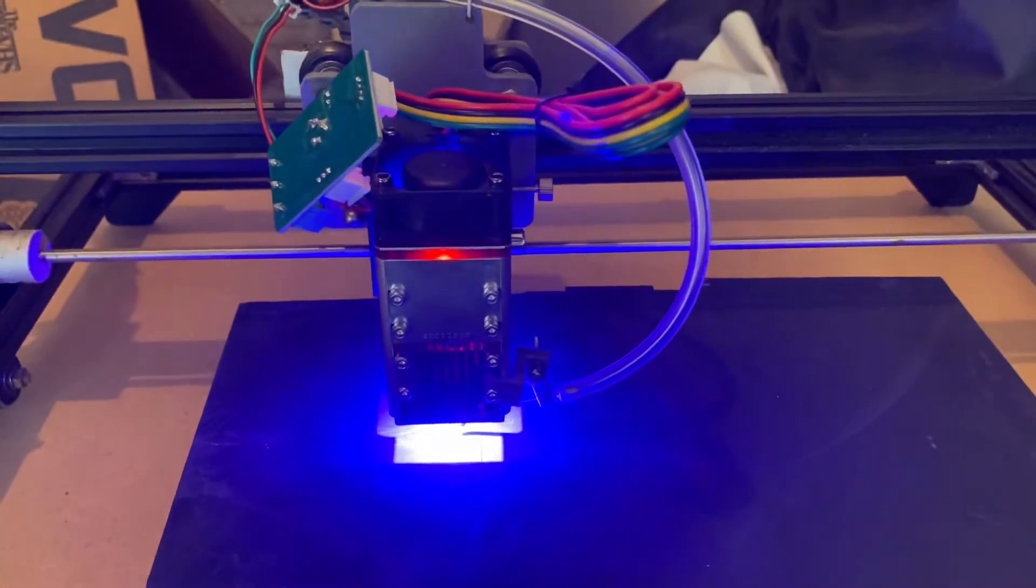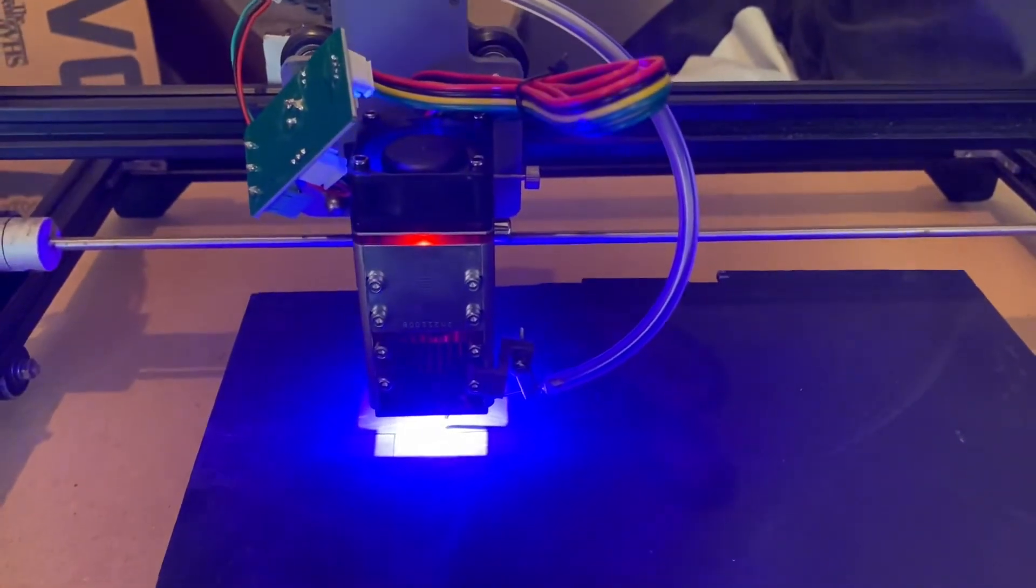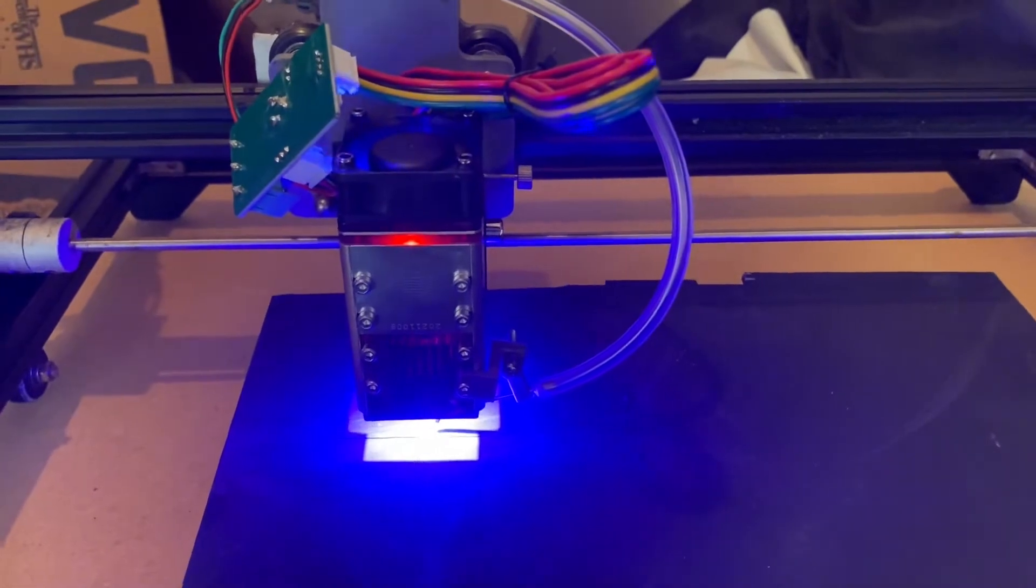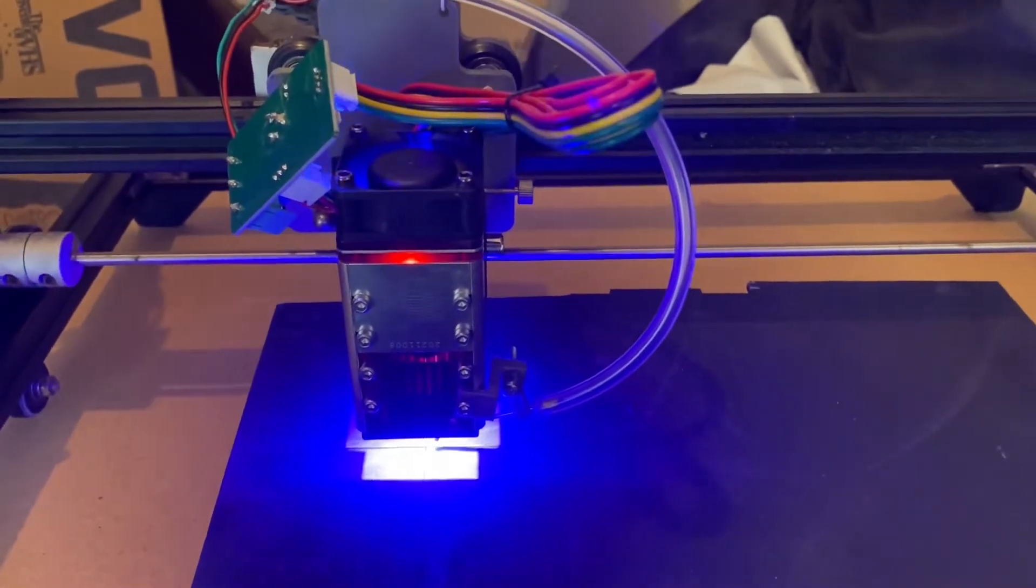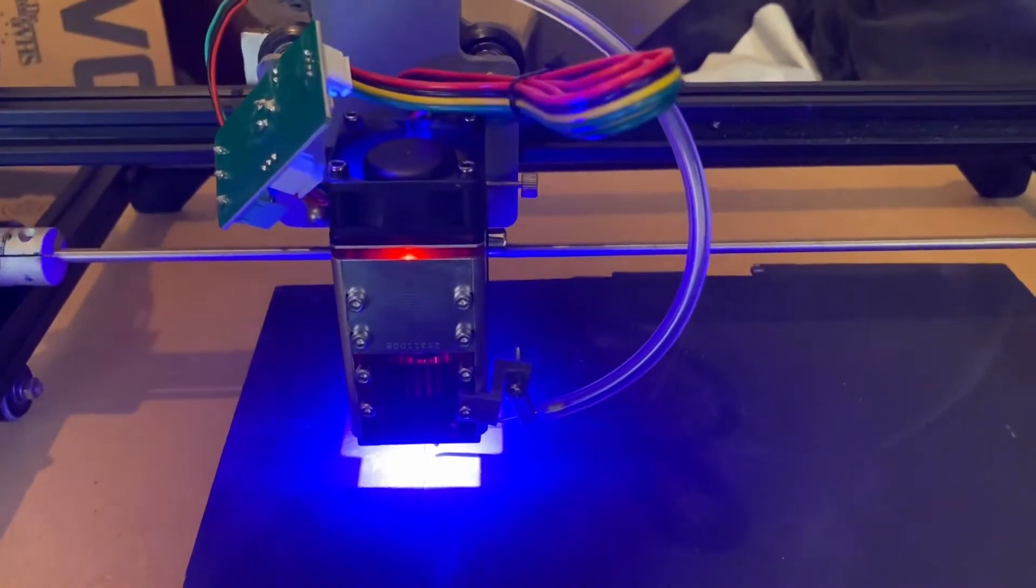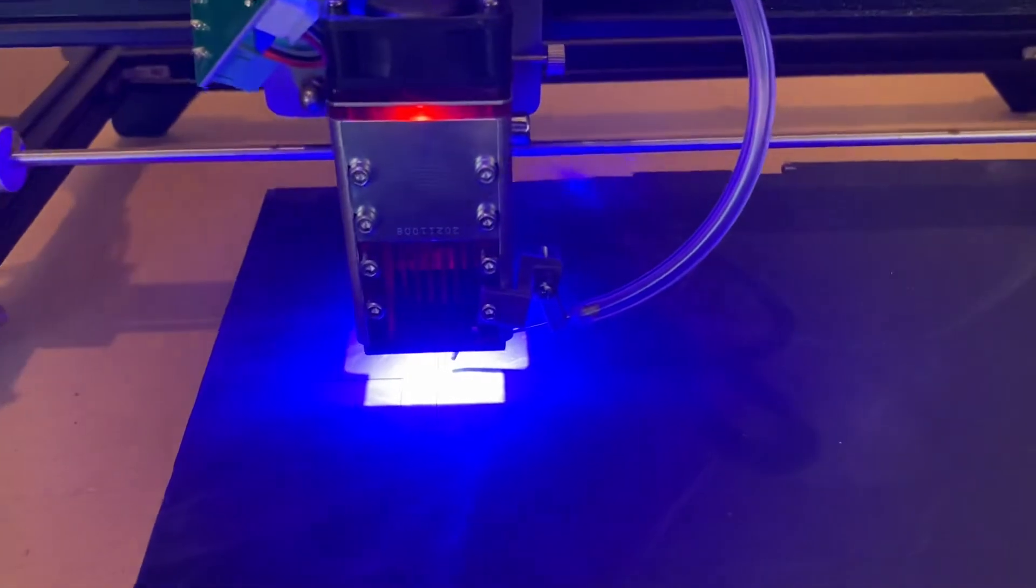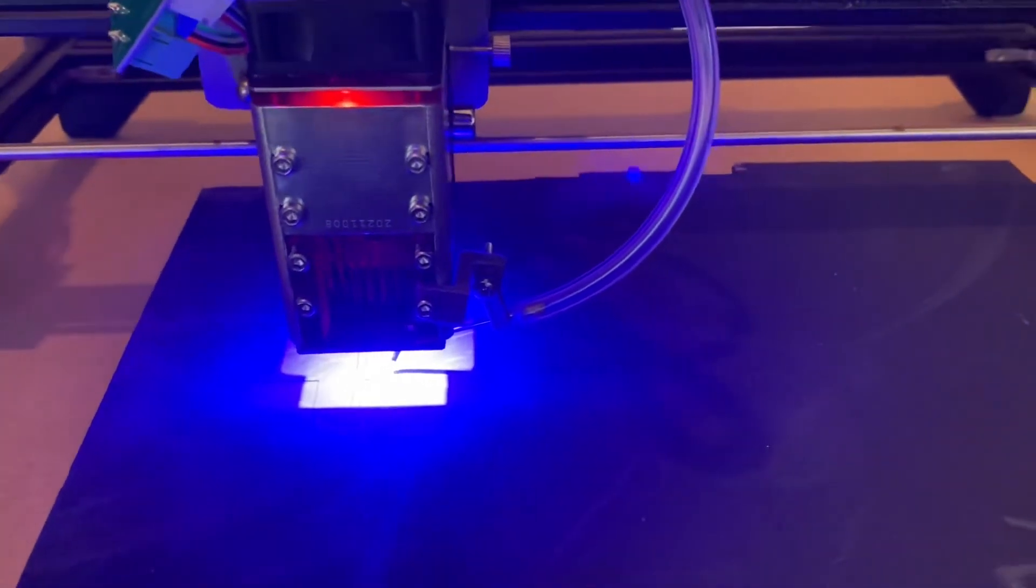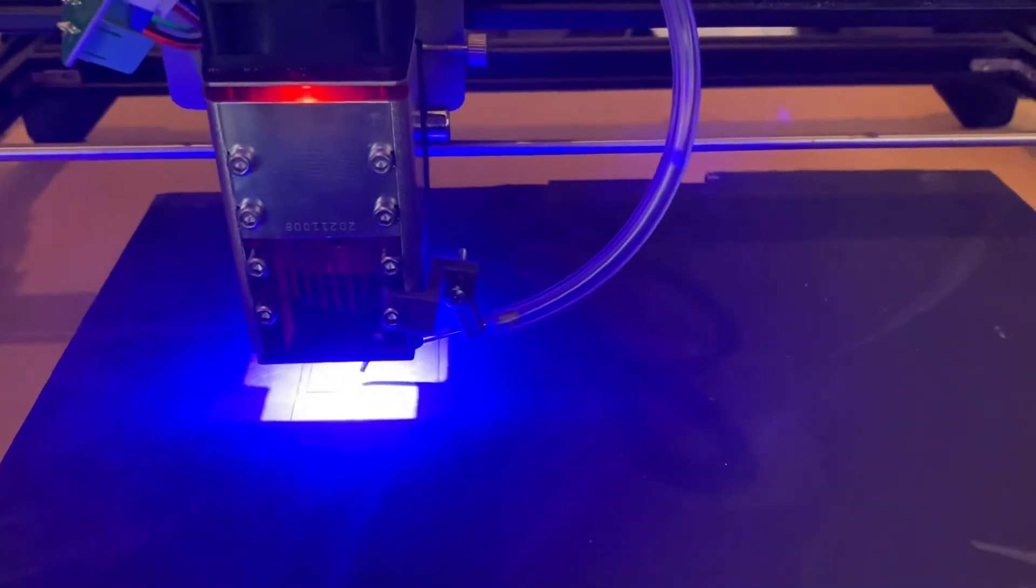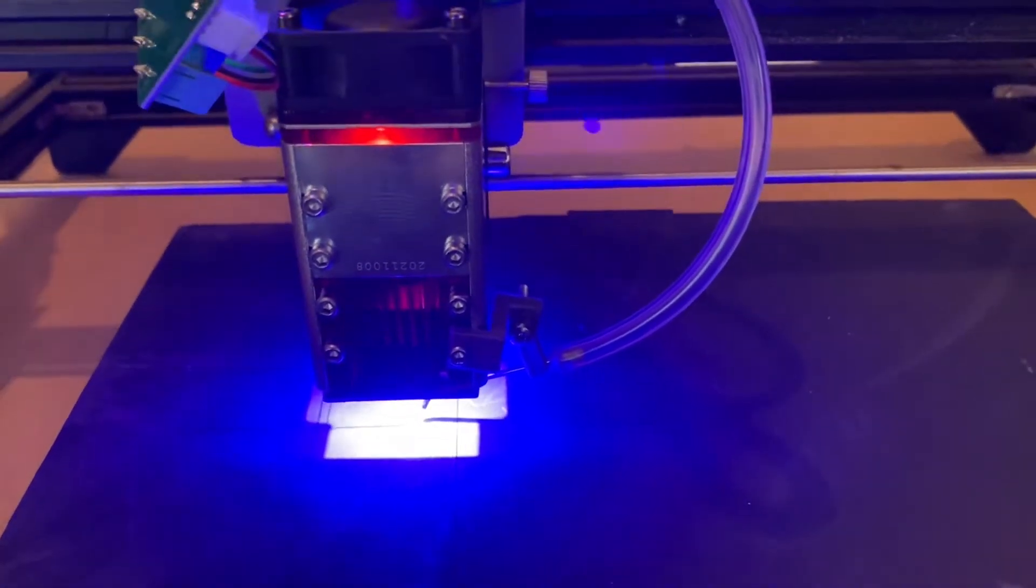The important thing to point out is that the rated power, this 20 watt or 40 watt, is the input power to the laser, not the output cutting power. The 20 watt typically has around six and a half watts of actual output.